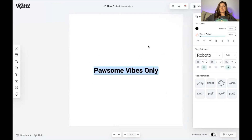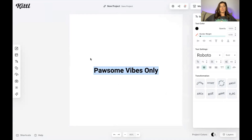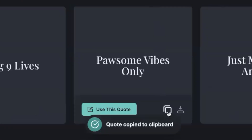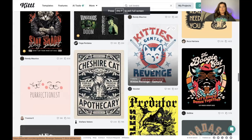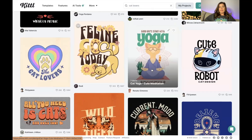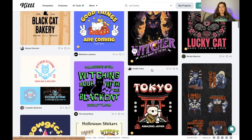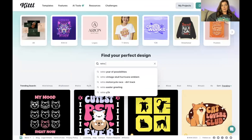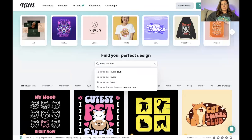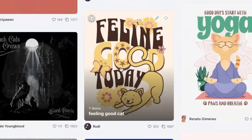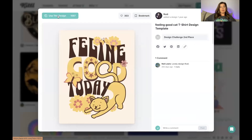I could click 'use this quote' and it'll take me to a blank canvas where I can manipulate it, but instead I'll keep this quote in mind to tweak one of the nice templates they already have. I'll click the copy button to copy it to my clipboard. Back in the t-shirt templates, since I chose 'possum vibes only' it feels like a retro design, so I'm going to type in retro cat at the top. I really love the 'feline good today' template — it has a retro vibe — so I'm going to click 'use this design.'